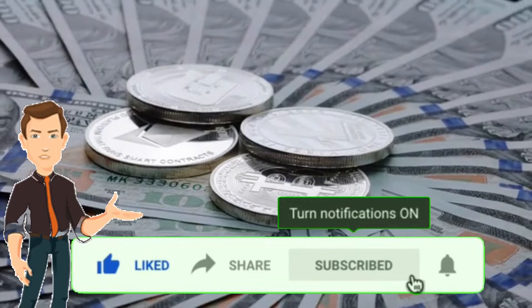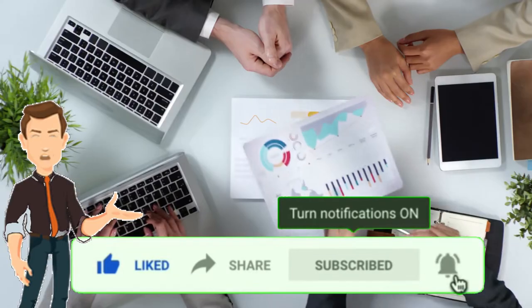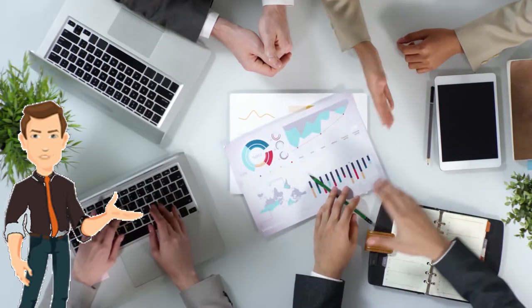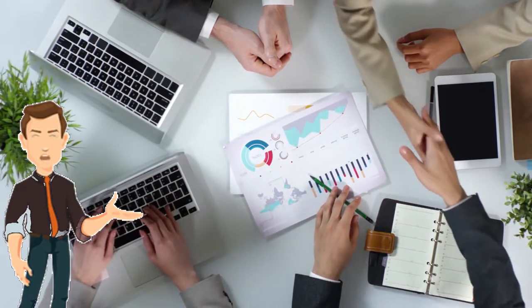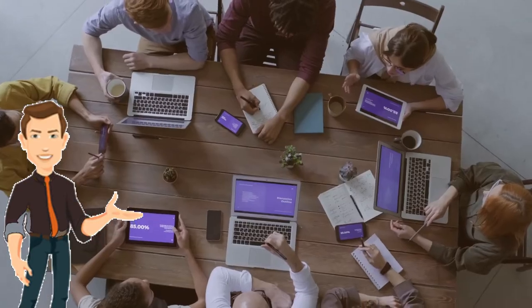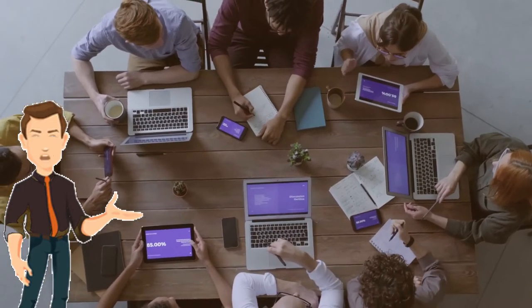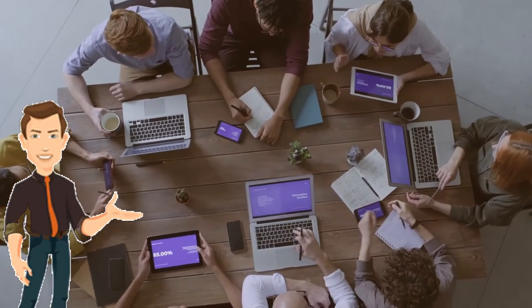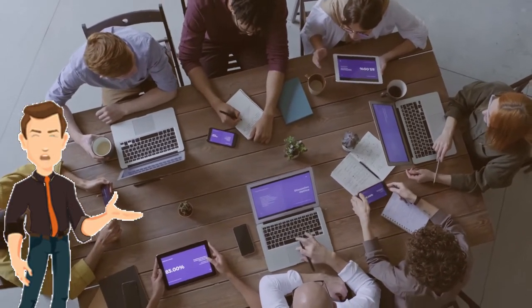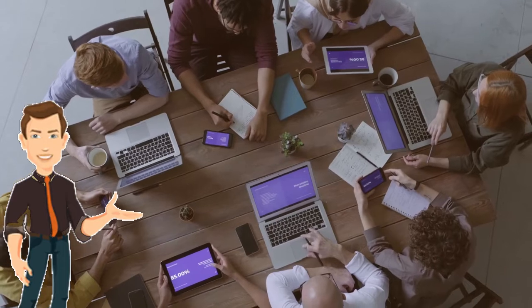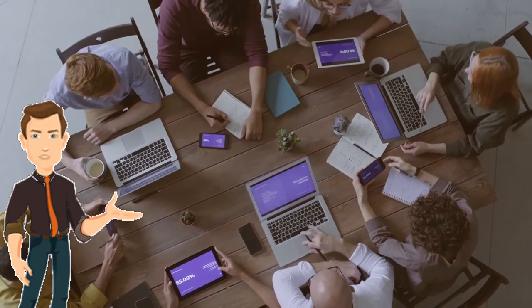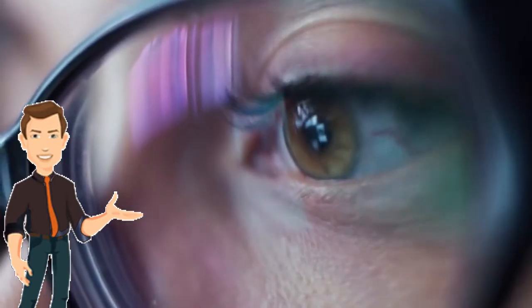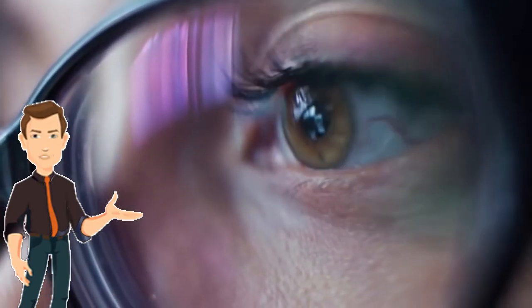So this is yet another video in my complete Fiverr series. If you haven't checked out the first two parts that are already on the channel, please do, because every video that is coming out is going to be building upon the last one. So with that said, the method we're going to be exploring in this video is YouTube promotion.